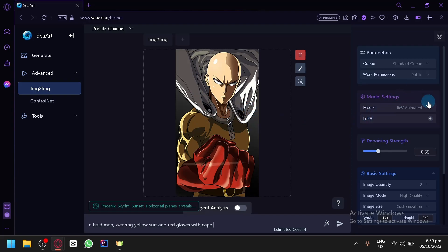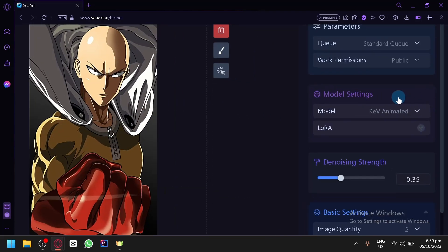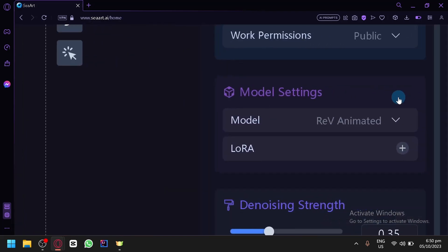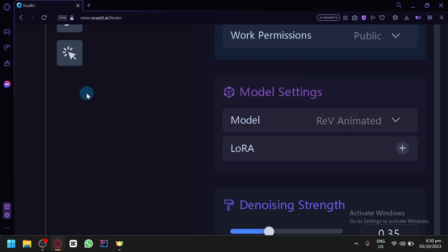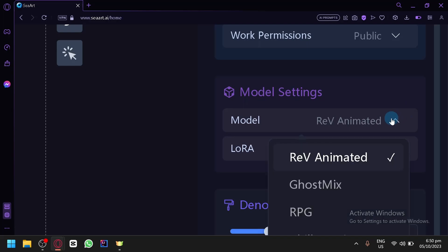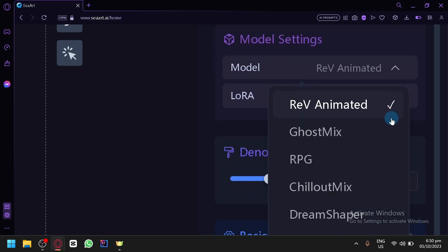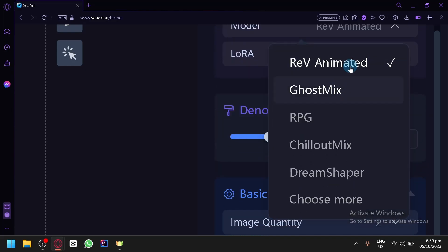Then you're going to look over here on the right side. There is something called Model Settings. Model settings are basically models that the AI will use as a basis. Let's say I chose a model that is cartoonish. Now whatever it will produce when we ask it to produce an image, it will look cartoonish because of course the model is cartoonish. Now the model right now is Rev Animated. This is the default.